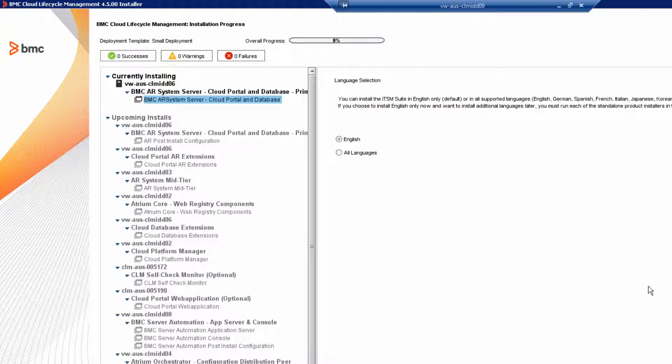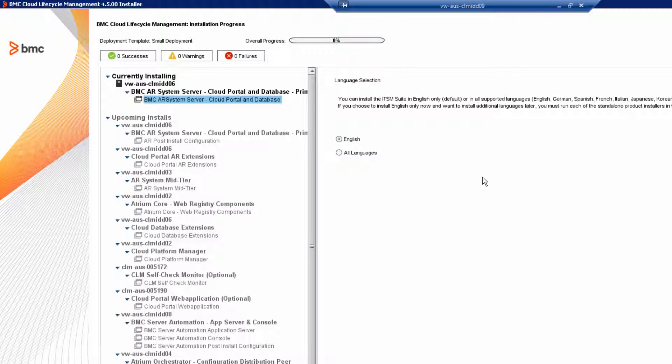Now we're going to select the installation language. The default language in the installer is English, which is intended to speed up installation. I think it was in version 4.5, BMC stopped installing all of the other languages by default as a way to speed up or optimize installation. You can also select all languages, which includes all the BMC-supported languages like German, Spanish, French, and so on.